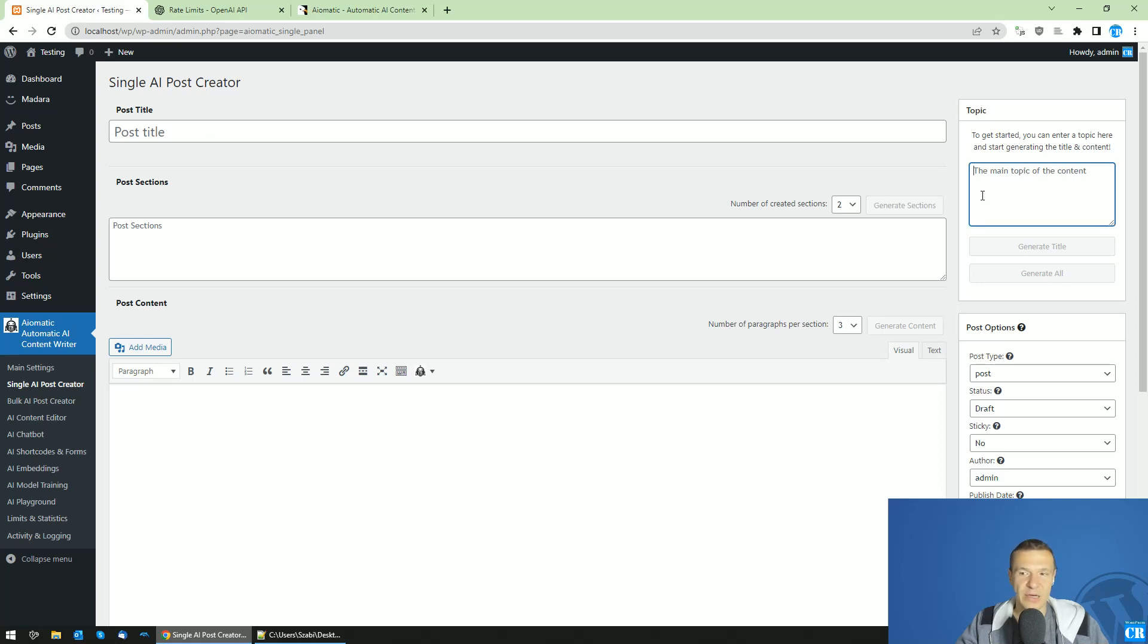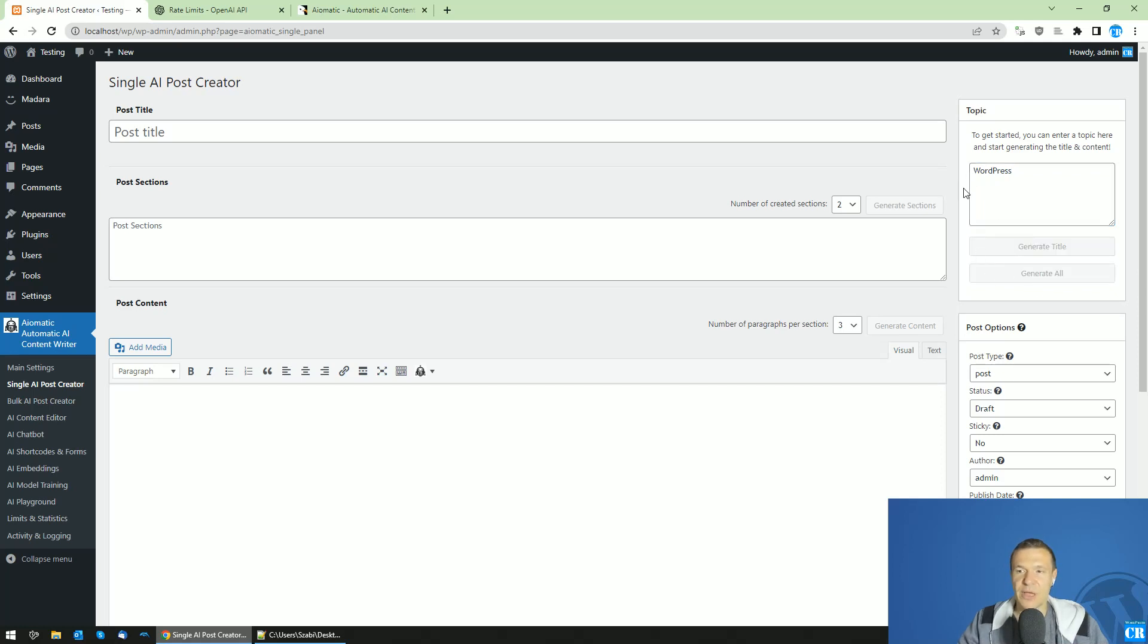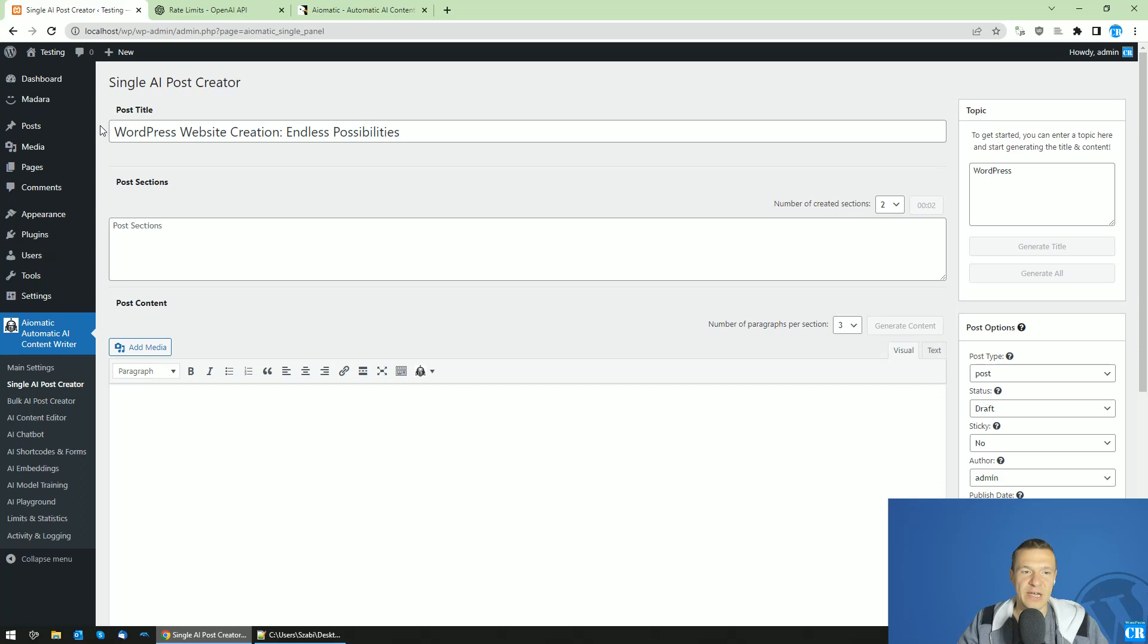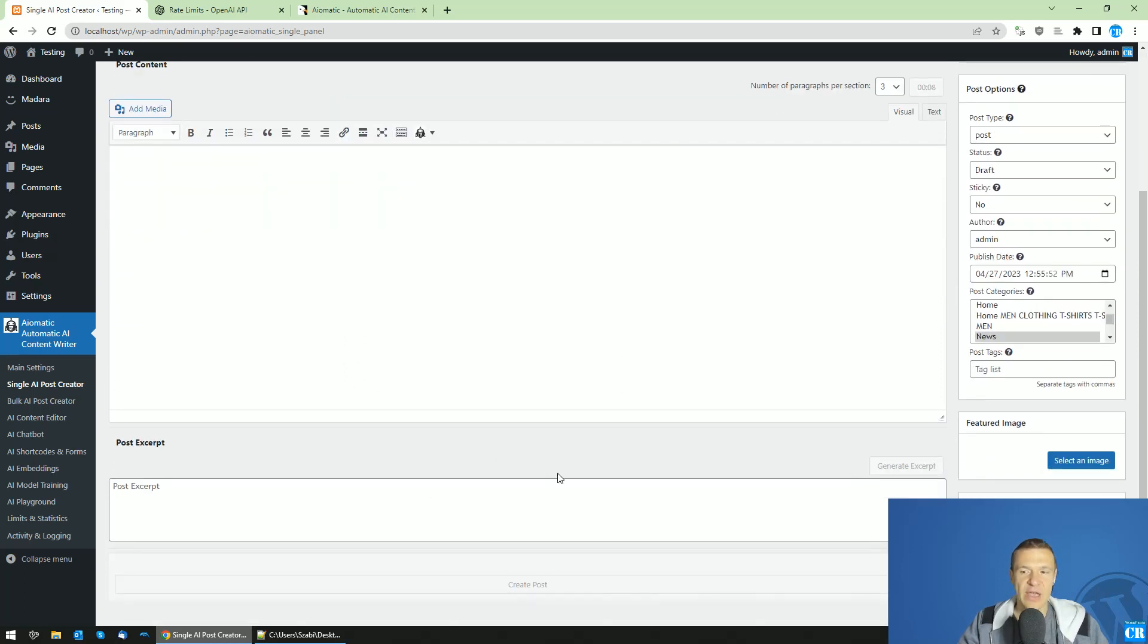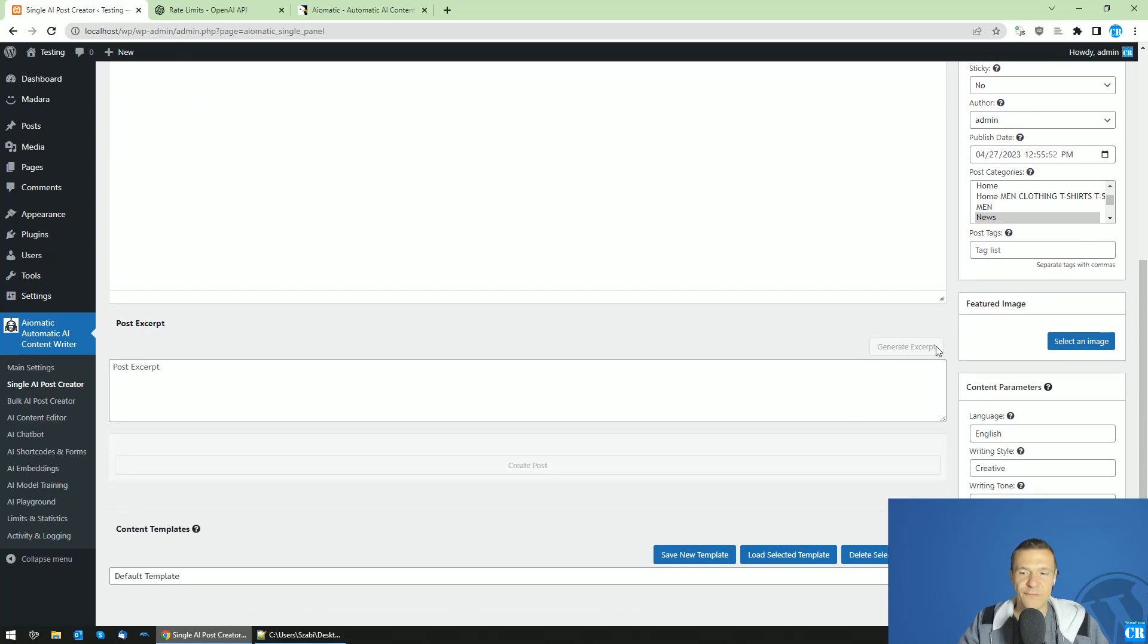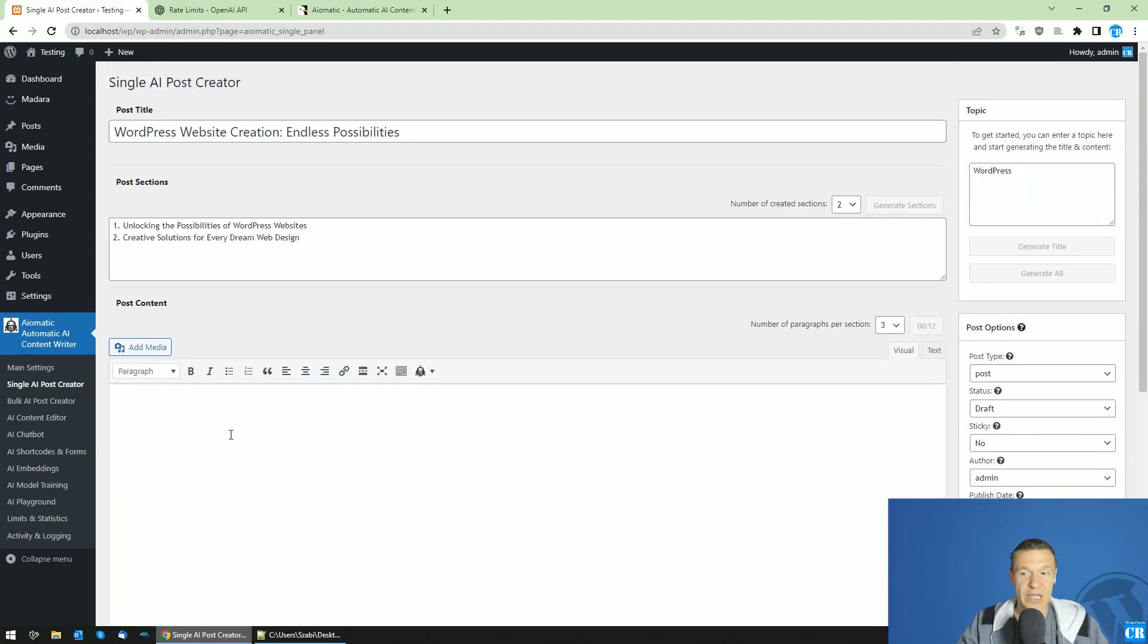Let me demonstrate this. Generate all and we just made our first request to OpenAI and we got the title. The second request was made, we got these sections. The third request was made right now and we will get the content. Afterwards the fourth request will be made to get the excerpt.